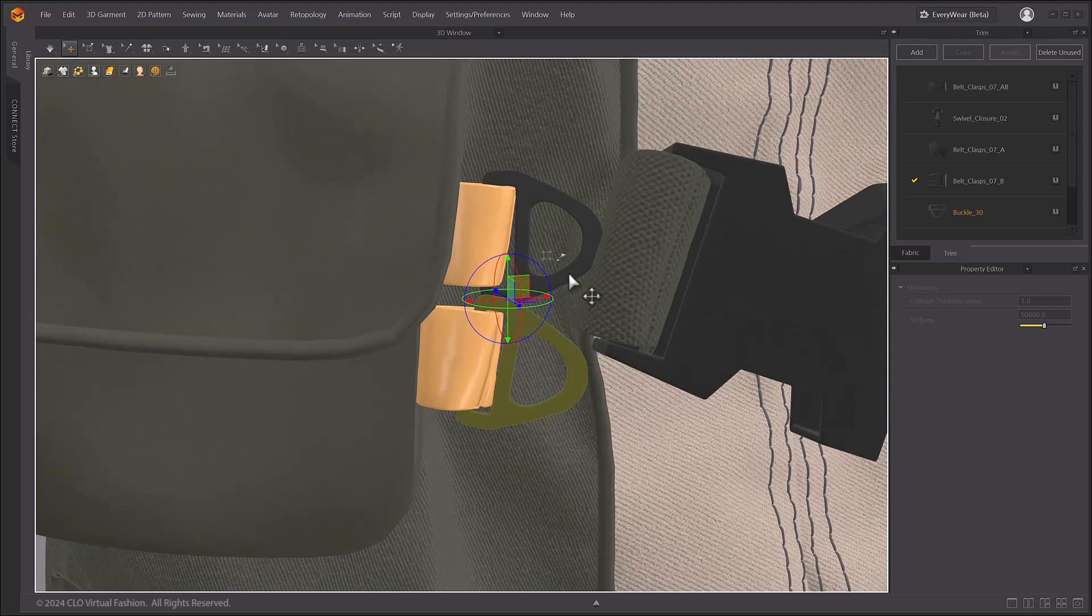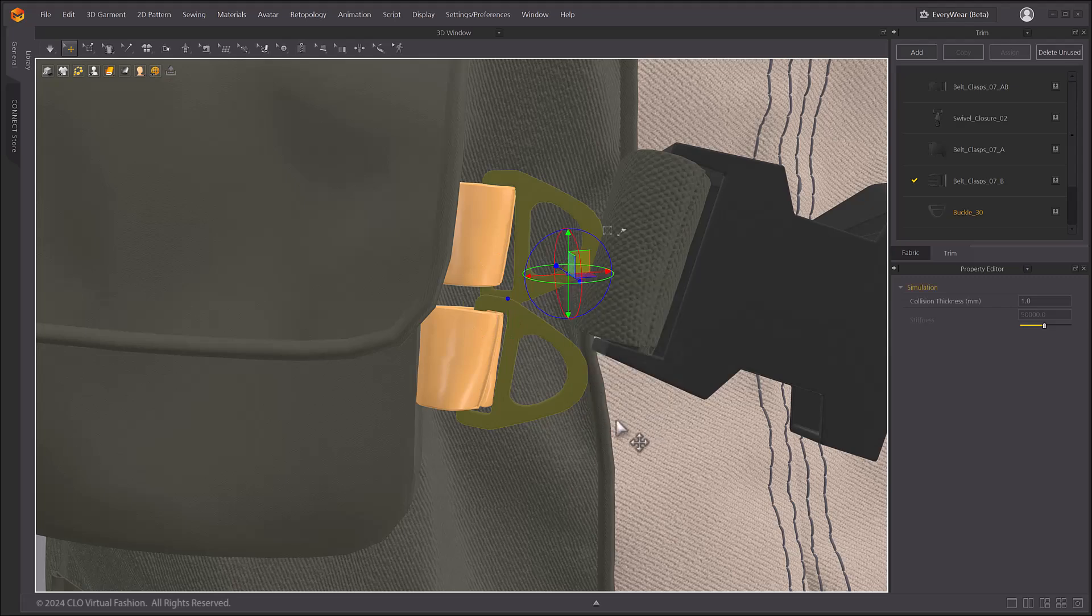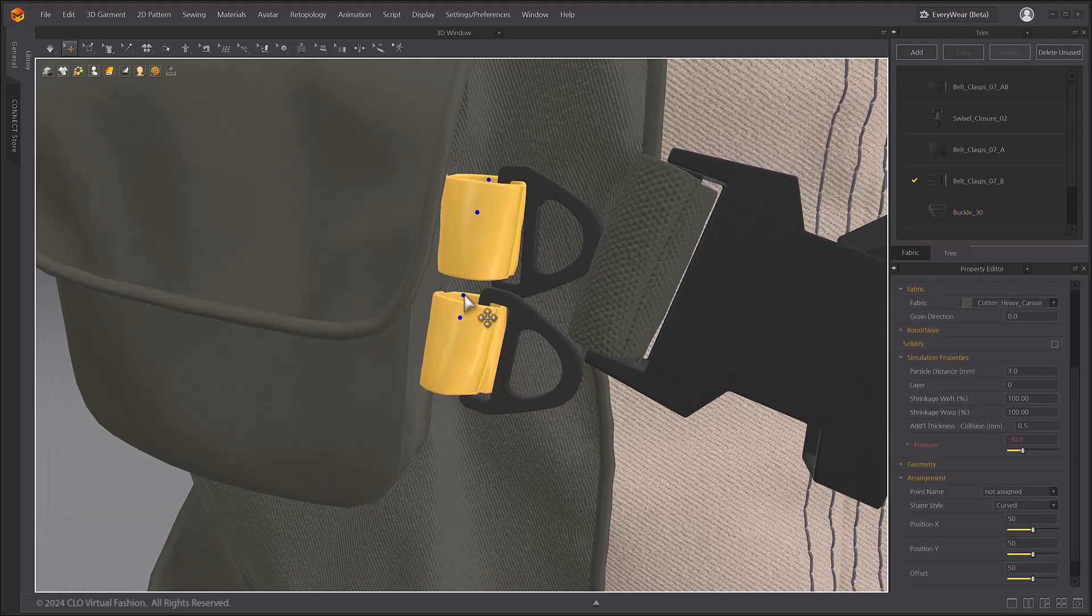If you'd like to drape the fabric to fit the trim fixed at a position, please use the freeze function.